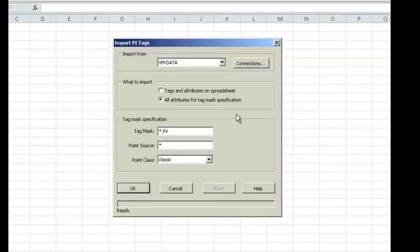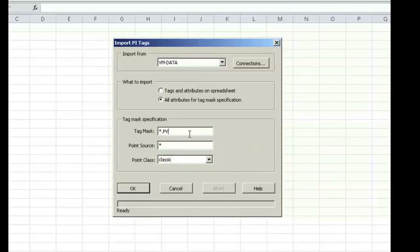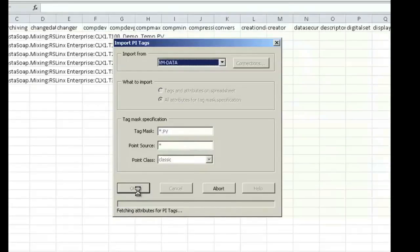In the Import Tags dialog, you can choose your server and a variety of methods to filter the data. In this case, I've got over 1,500 tags in my historian, but I only want to edit a handful of them that end in PV. So I'm going to put in a tag mask of star.pv and say OK.